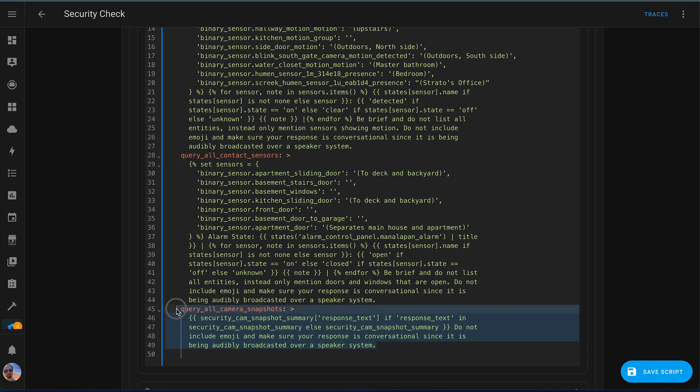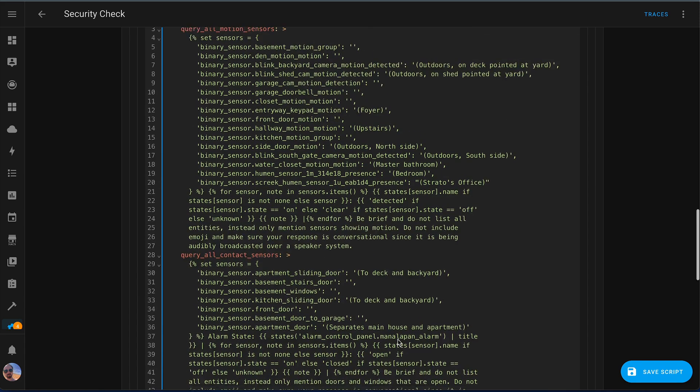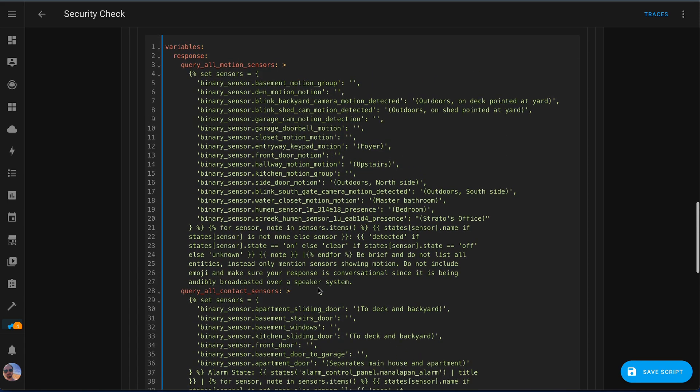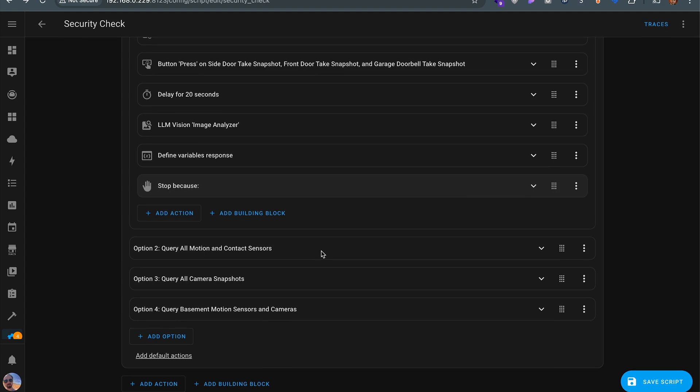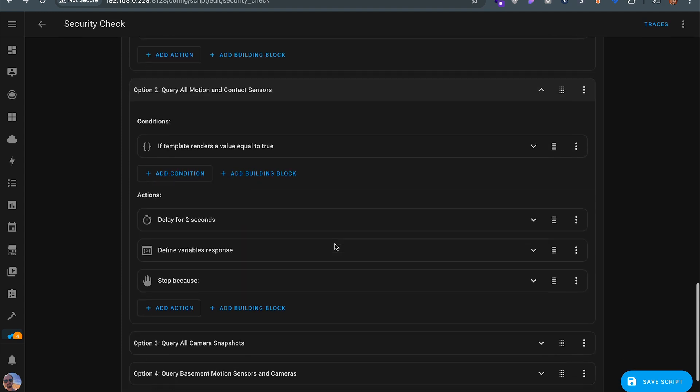And then the last variable here we have established is the summary of all the camera snapshots. So now all three of these variables get rolled back up to the original LLM I was talking to, and then that LLM is able to give me a very clear, concise description in the current state of the security in my home. And honestly, that's all there is to it.